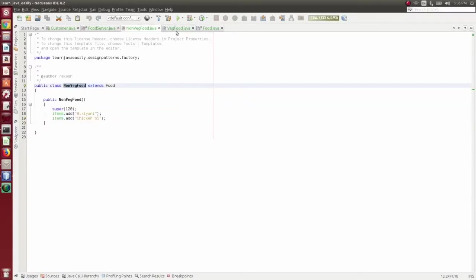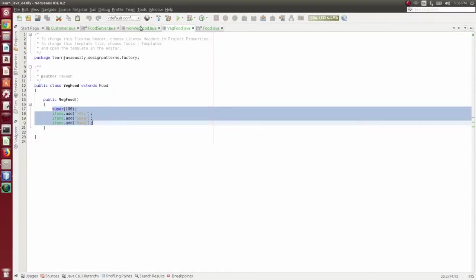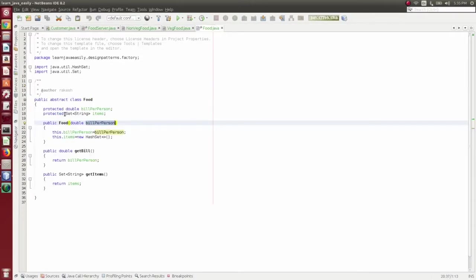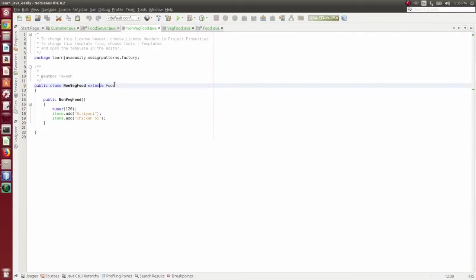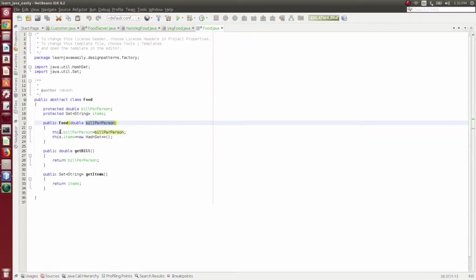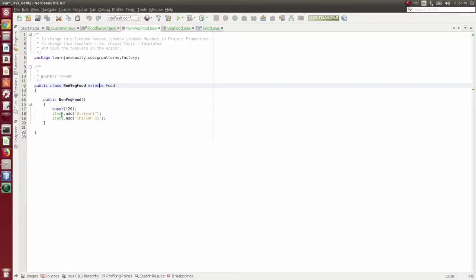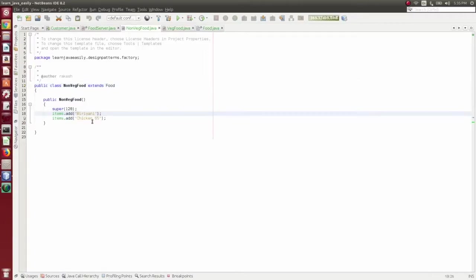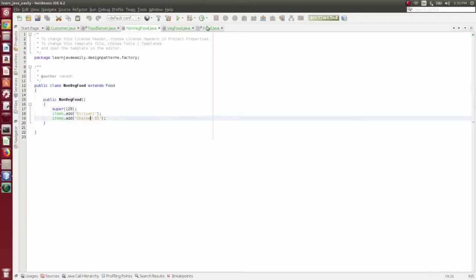Then we create NonVeggieFood. There are variables and methods. The constructor is called NonVeggieFood, calling the bill per person via super. Then we add items — this is called at second 65.